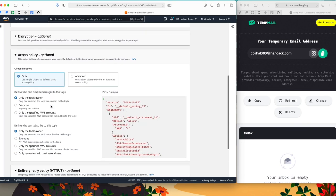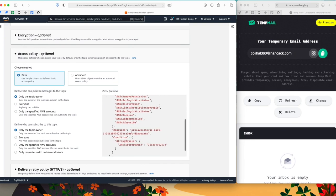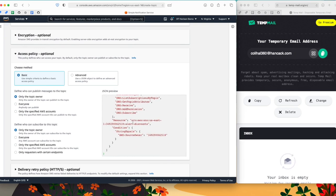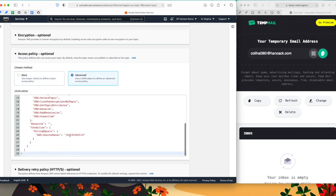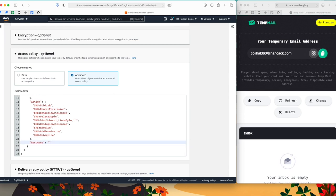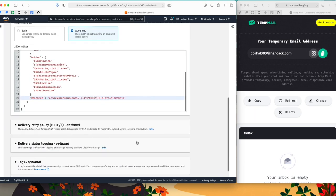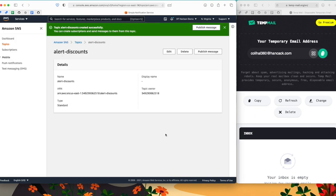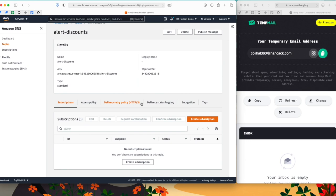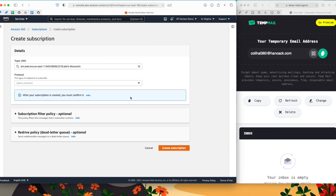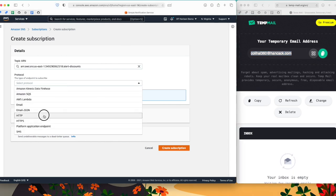And for testing purposes, I'm going to give an access policy which makes anyone capable of using this resource. Okay, so now my topic is created.